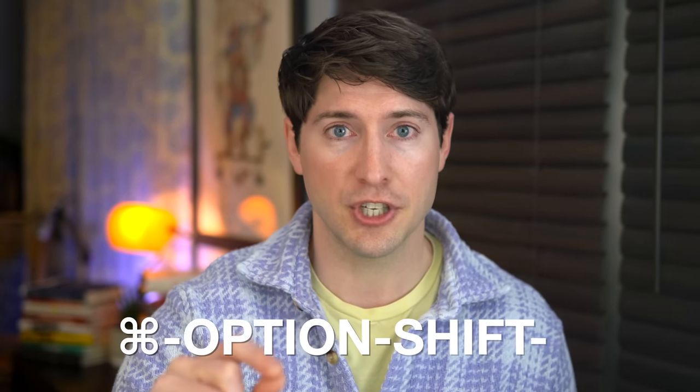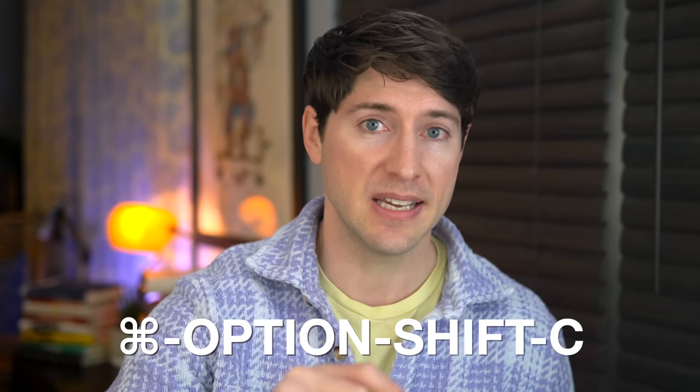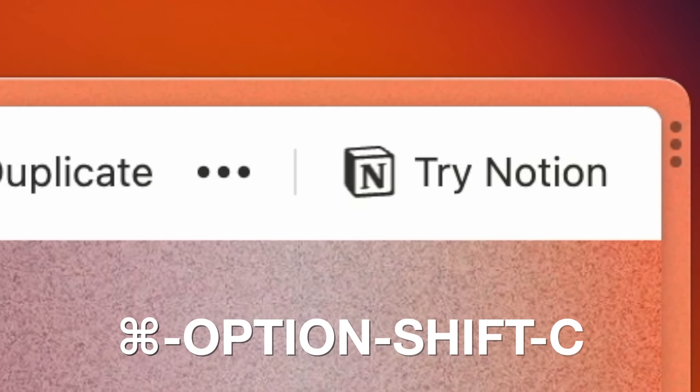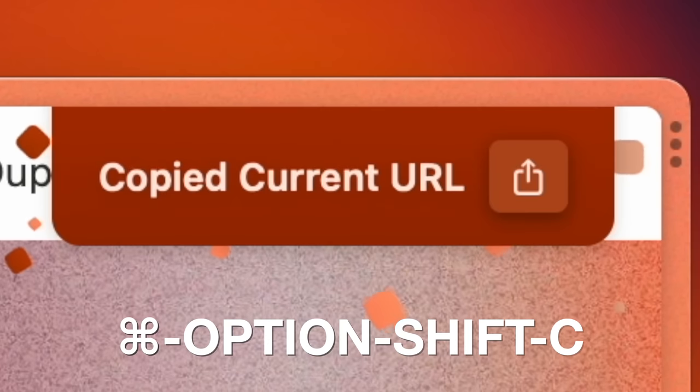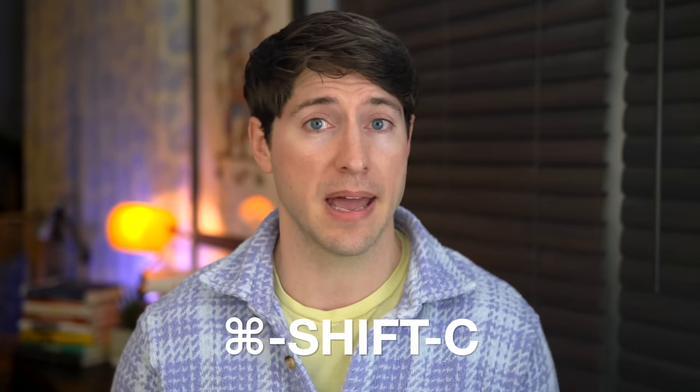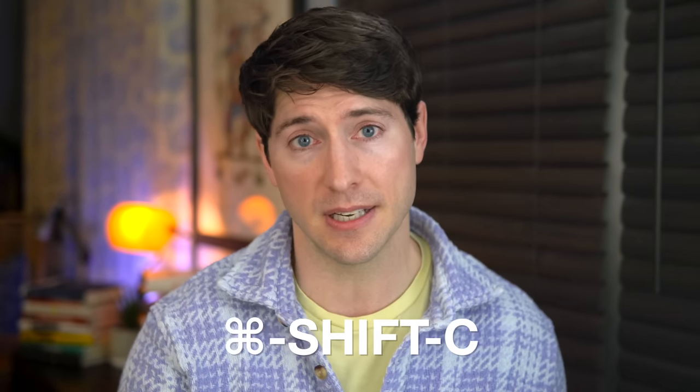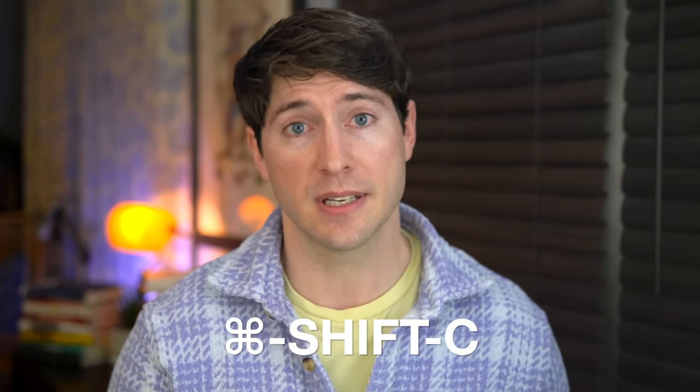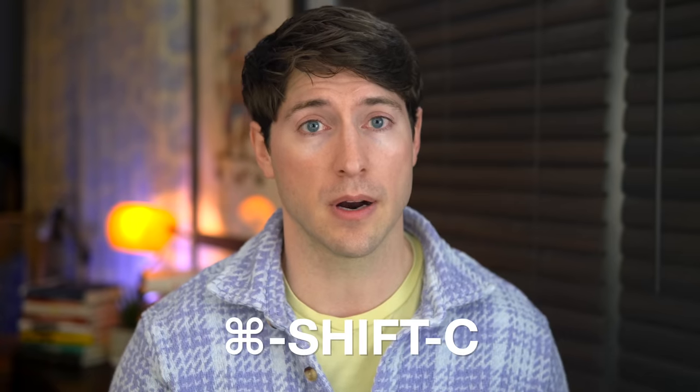Firstly, for obsidian users, here's a fantastic one. Hit command option shift C and you get a markdown link. You get the page title with a link. I use this all the time. It's incredibly handy and you can also hit command shift C to just get the URL.